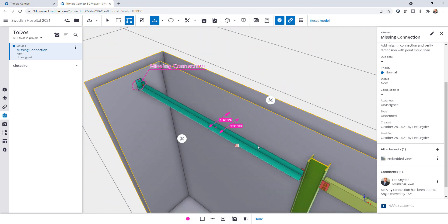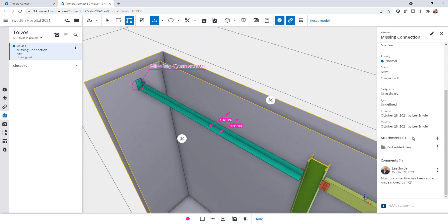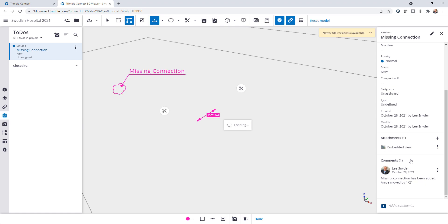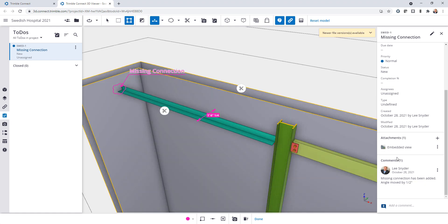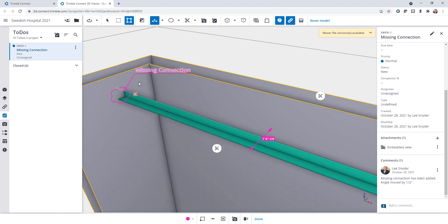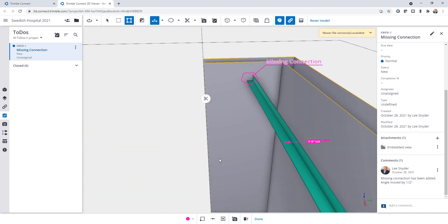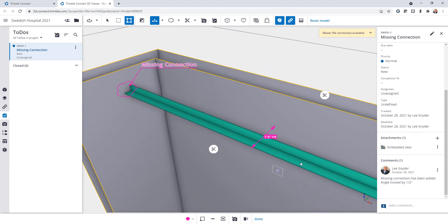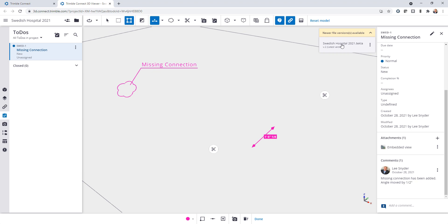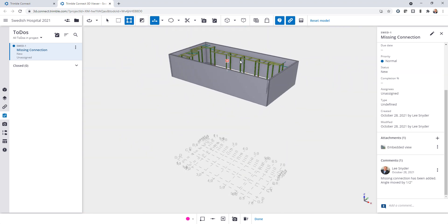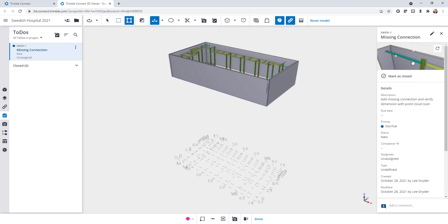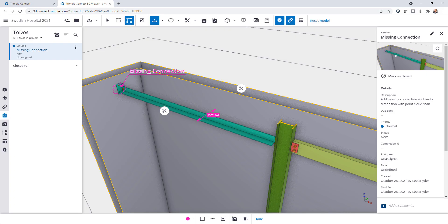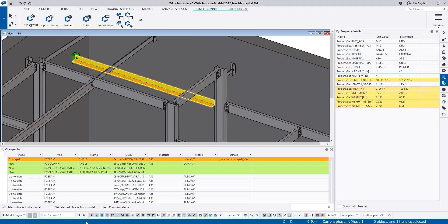And because these versions are stored another thing that I can do, let's say that I wanted to see the to-do with the original model version that it was created with. So I can just simply load that in and see okay yep there that connection was missing and then I can spin this around and verify that dimension there. And then it'll also alert me here that there is a new file version that's available and so I can just click to load that and this will show me the latest version. And then if I click on the view it'll zoom me back in and I can see that. So this is a very clever way to use those versions in to-dos to see the before and after so that you can refresh your memory. And also in Tecla Structures to easily colorize the model based on the differences between those versions.